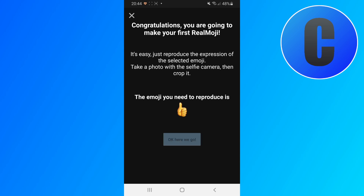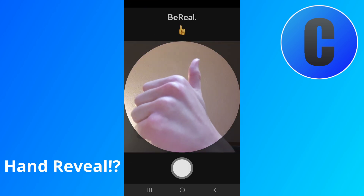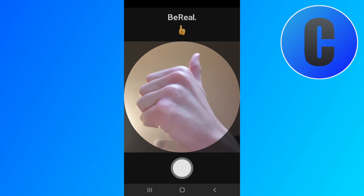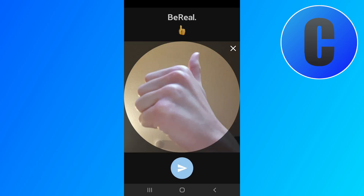So just wait for this to count down and we're just going to have to click on OK. Here we go, and then we will have to take a photo. In this case I'm just going to create a thumbs up like so — just tap right here and there we go.